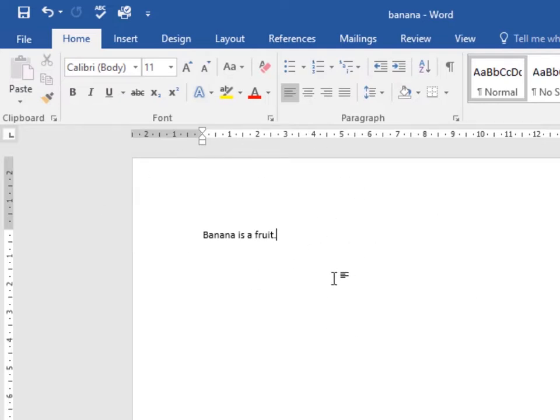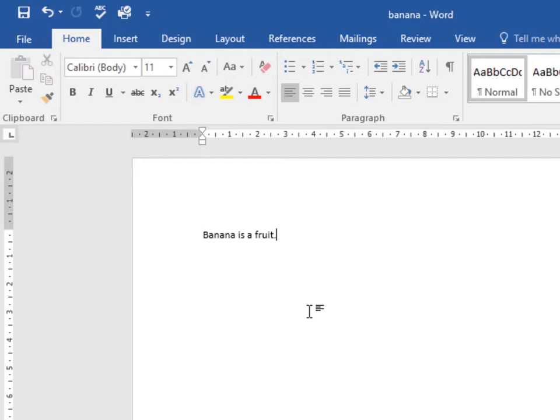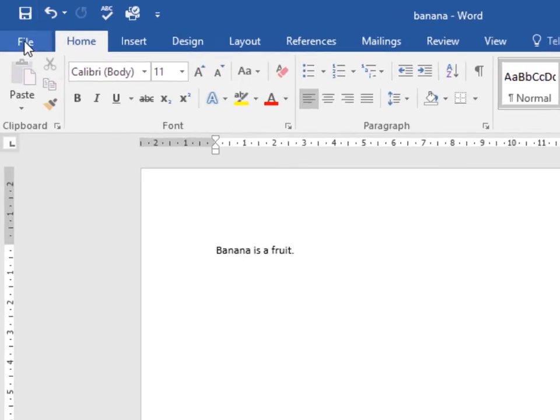Now let's look at how to use Save As to make a copy. If you want to make a different version of a document while keeping the original, you can create it by using the Save As command. To do this, click the Save As command in Backstage view.